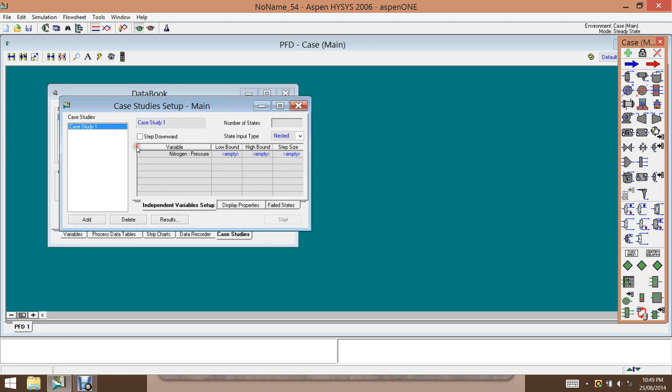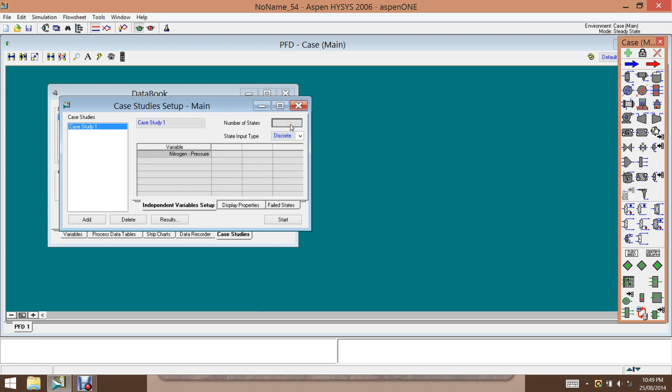And then we click on view. So there are two options here, the nested and the discrete one. So the discrete one means that you want to evaluate the effect of pressure at discrete points. So let's say we have four points.